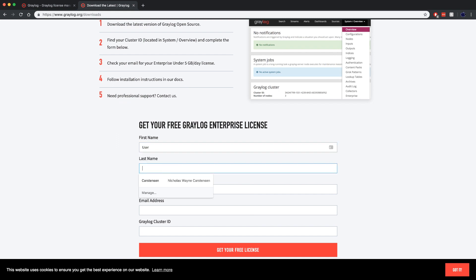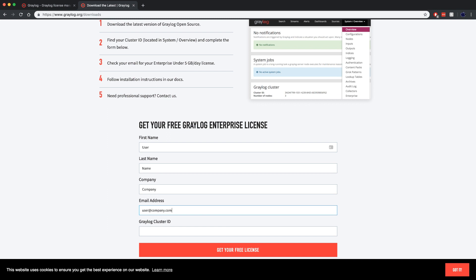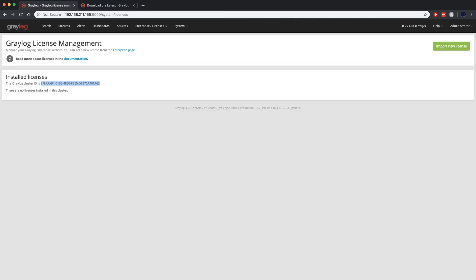Then you fill out the information — your username, your last name, the company that you're with, and an email address where we can send that license key to. Keep in mind this does have to be a valid email address, otherwise the license will not come to you. Then go ahead and paste that cluster ID in.